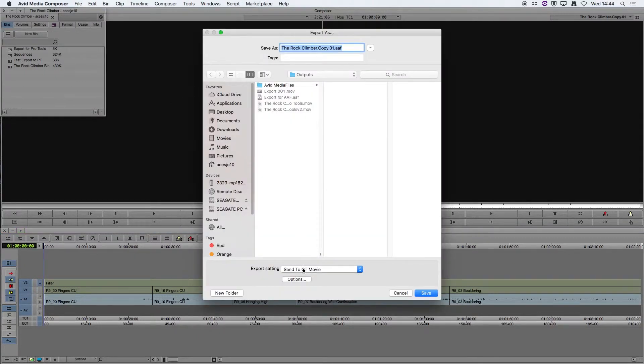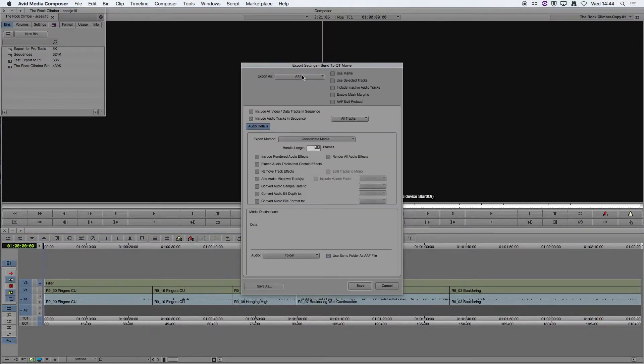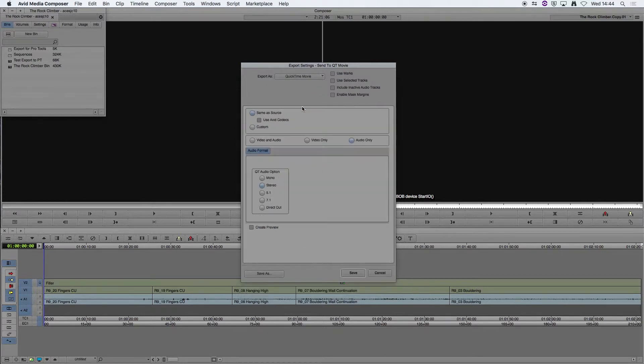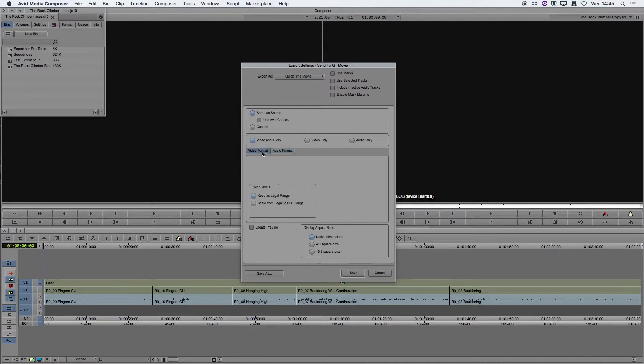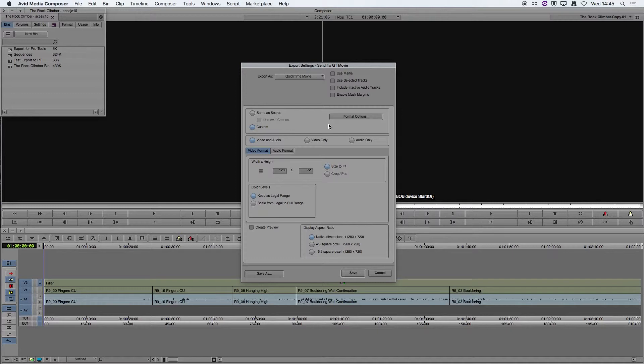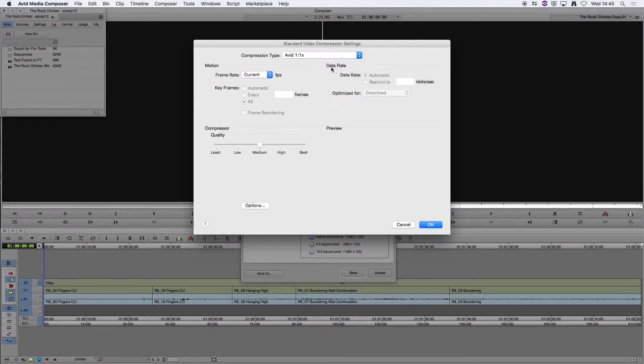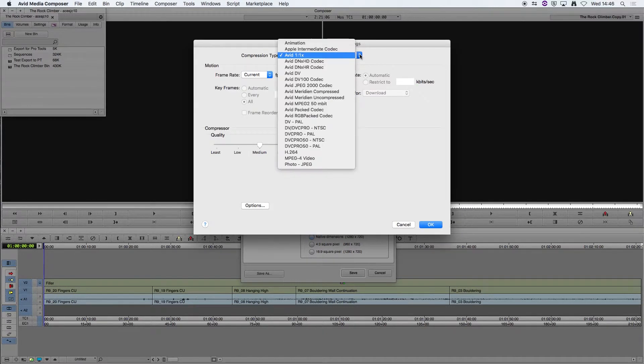go to Options and we're going to export as a QuickTime movie, we're going to export video and audio and we're going to go to Custom Settings. So in the Format Options we go to Settings and the Compression Type we're going to keep as Avid 1-to-1.